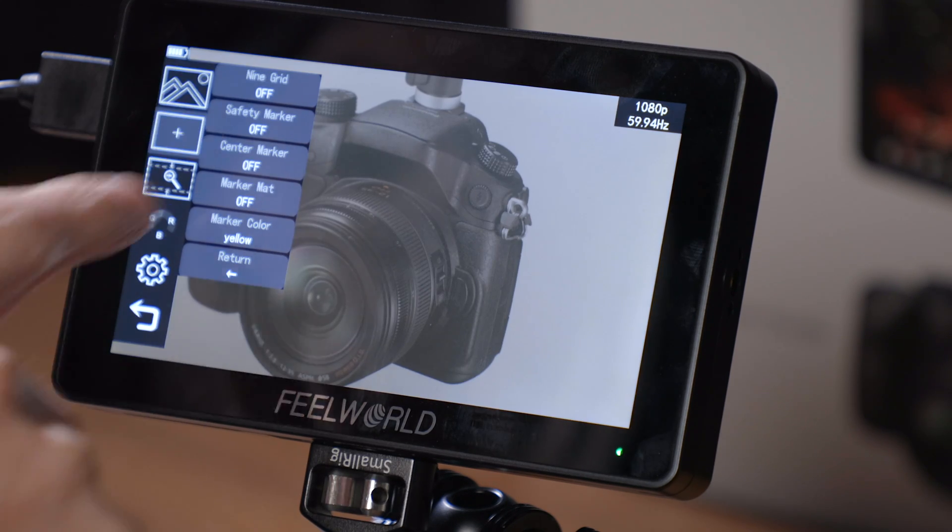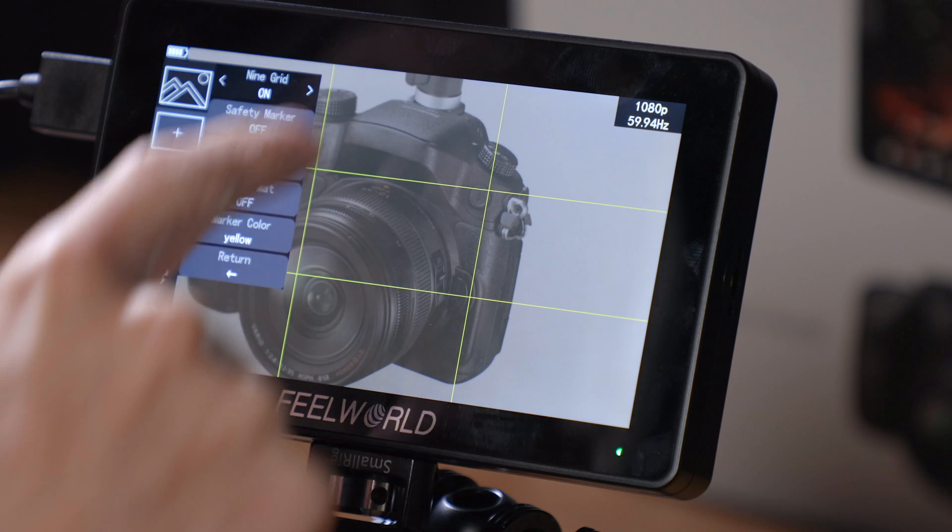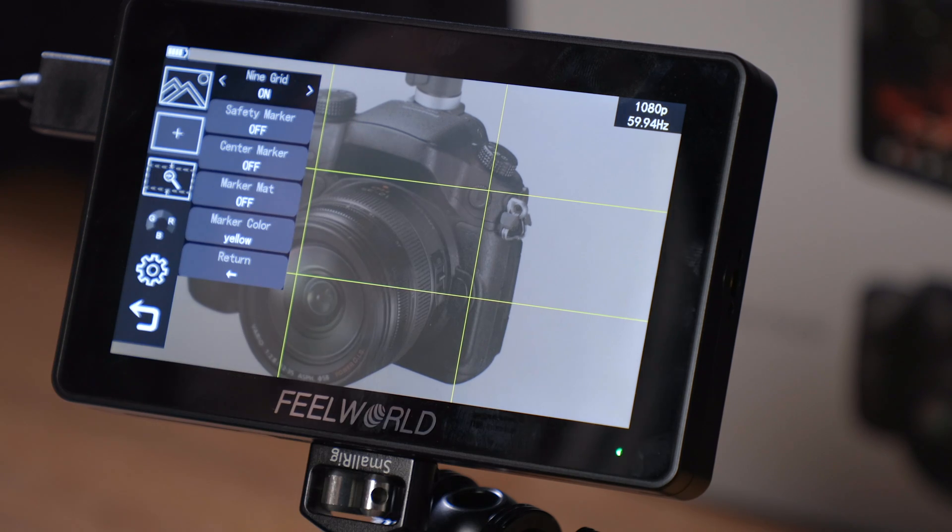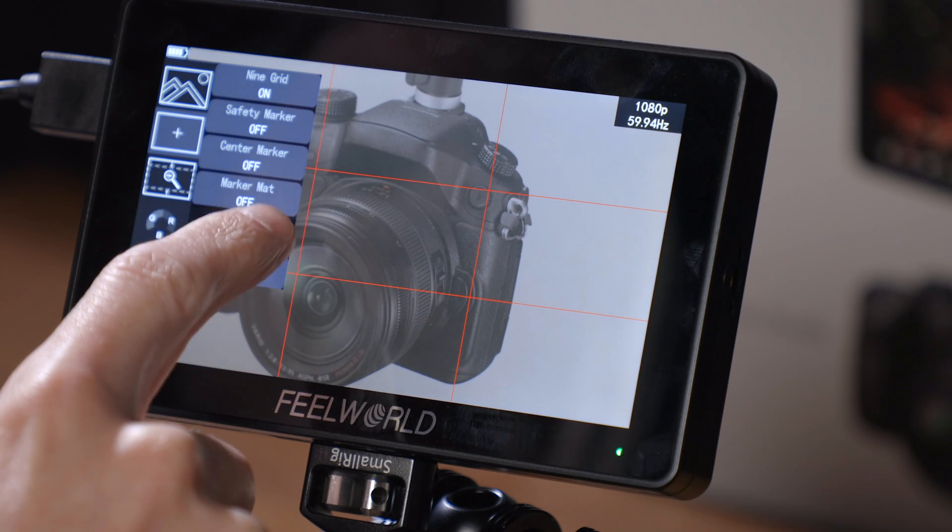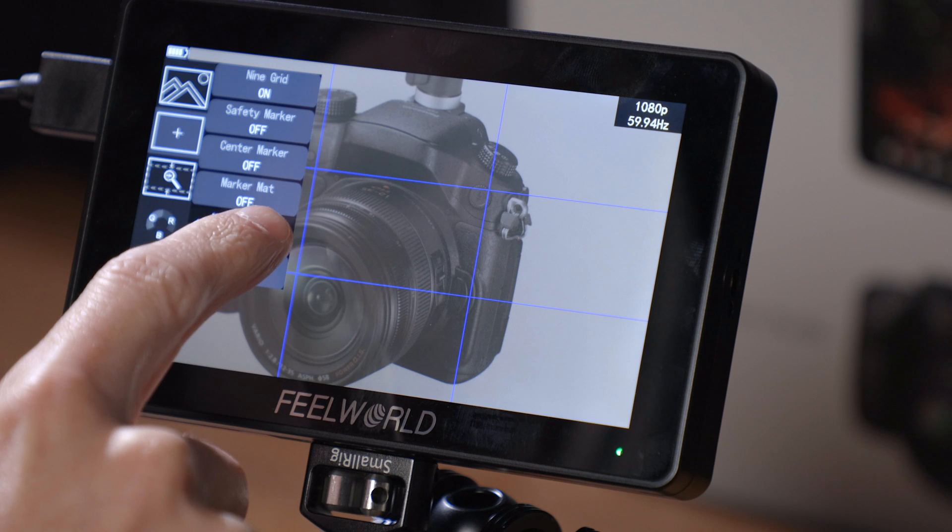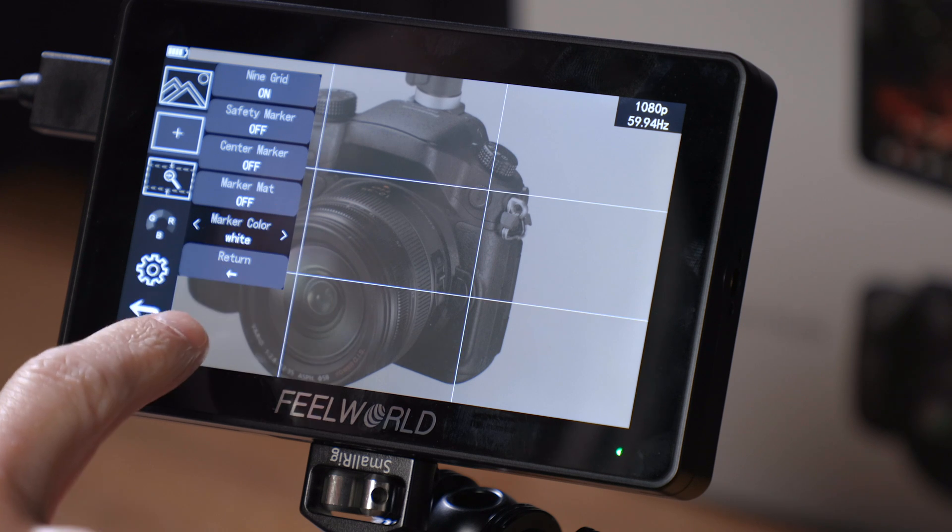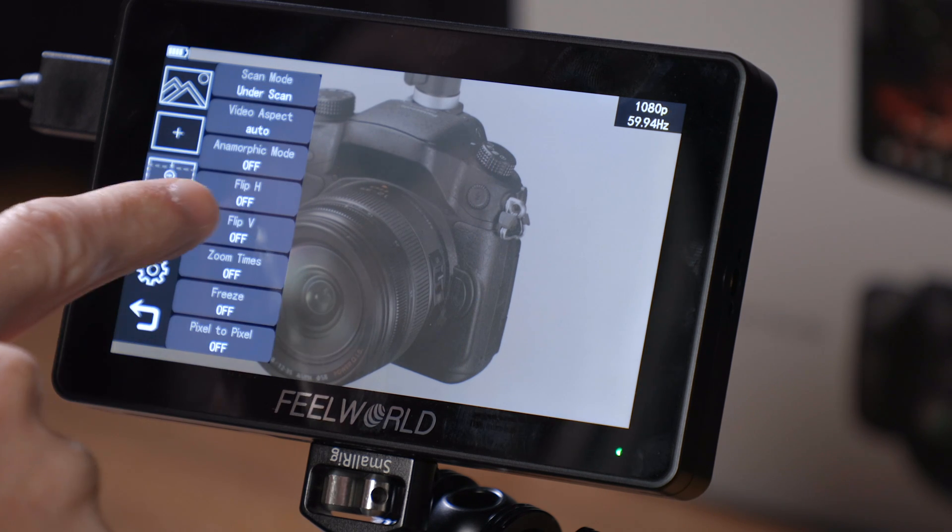In the second menu here, you now have the 9 grid option, which allows you to get a nice composition in your image. You can also change the color of that with the marker color option down further in the menu.